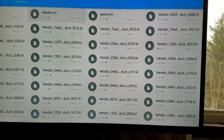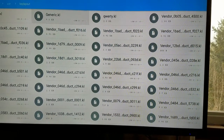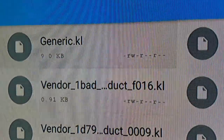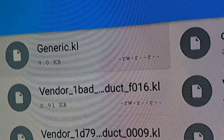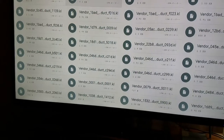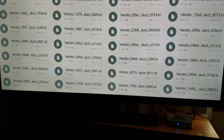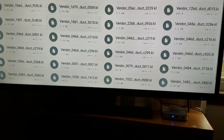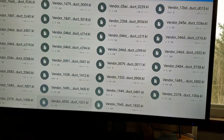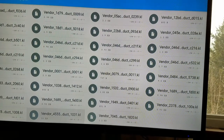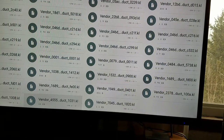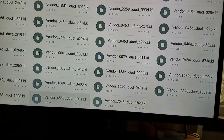Another thing to point out is the permissions — the minus RW minus R minus R pattern. That shows read and write permissions for certain users. What's going to happen is when you copy over your file, the permissions are going to be different and it probably won't work with your device until you change them.